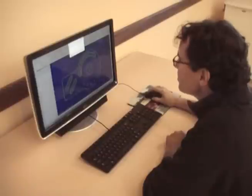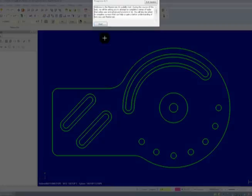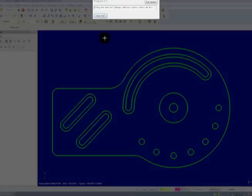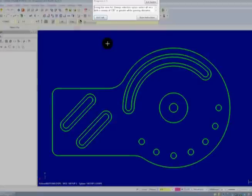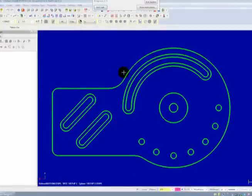The computer prompts users with instructions for each task before they begin. These instructions can be accessed at any time while the user is working through a task.